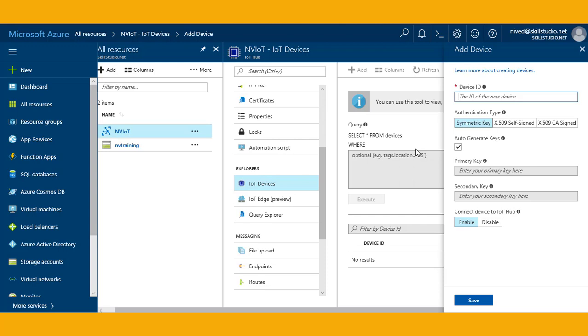Whatever device ID you enter here may be visible in the logs collected for customer support and troubleshooting, so we shall not be using any sensitive information while naming it. I will say my device name is demo raspberry pi. This is a unique one.